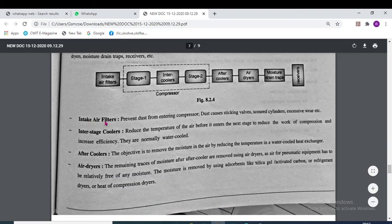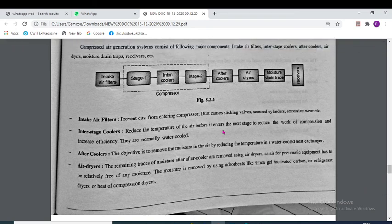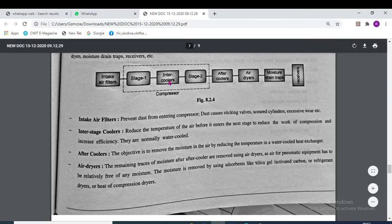The intake air filter prevents dust from entering the compressor — dust causes sticking of valves, cords, cylinders and excess wear. The inter-stage cooler reduces the temperature of air between stages. Multi-stage compression is preferred over single-stage compression because less work is required to produce high-pressure compression; that is why we use an inter-cooler.